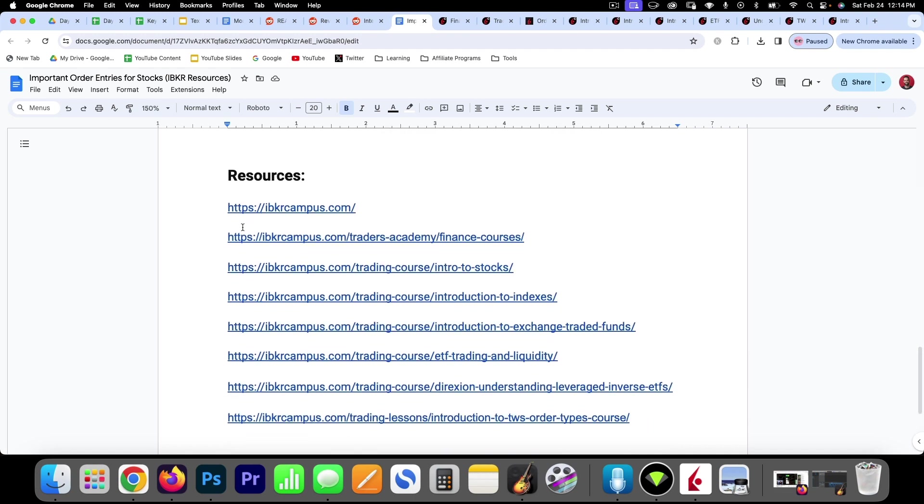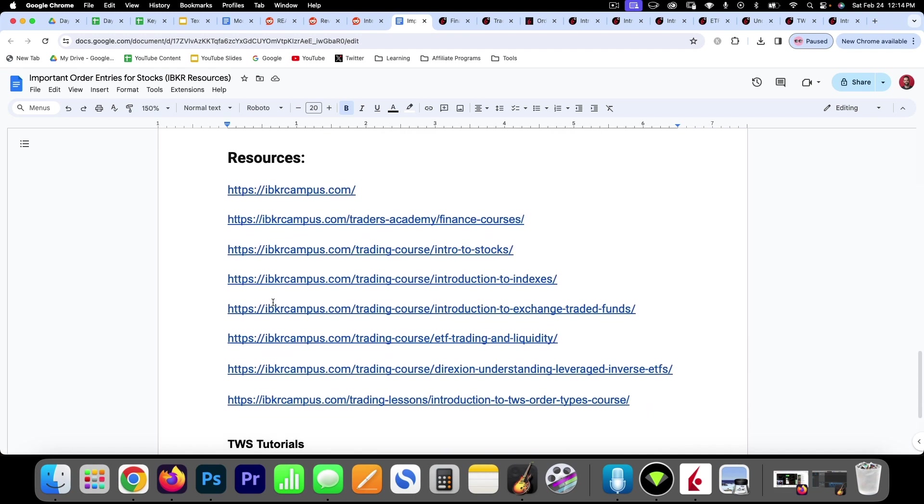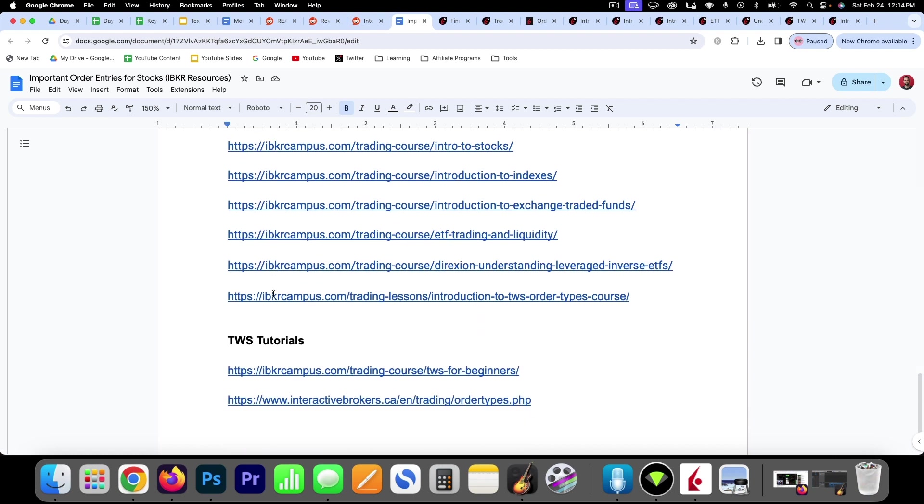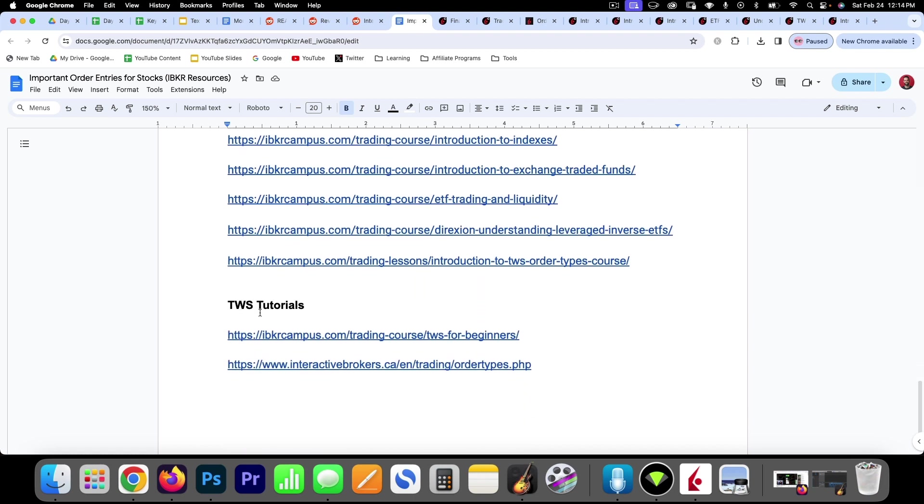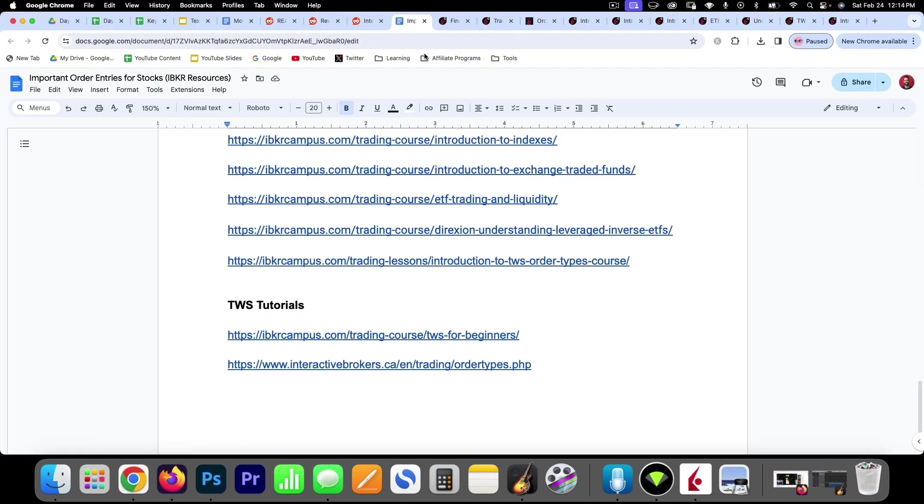So in this PDF, I've got all the resources that I've used and all the tutorials for Trader Workstation. So this is the platform that you use with Interactive Brokers. This is Trader Workstation.